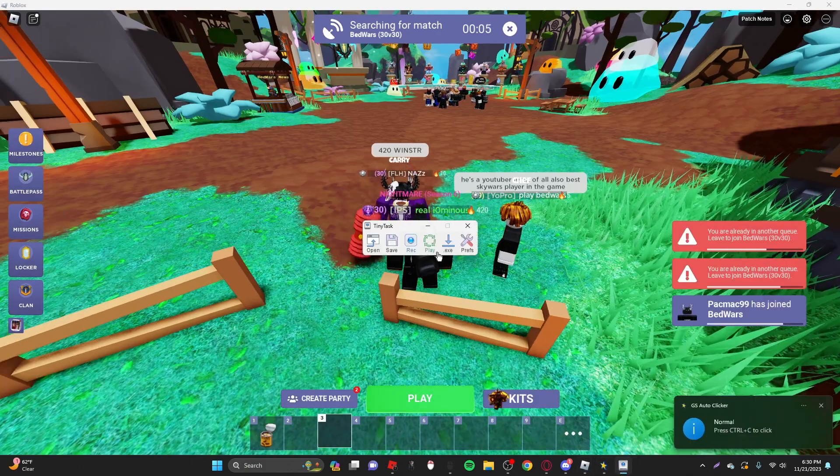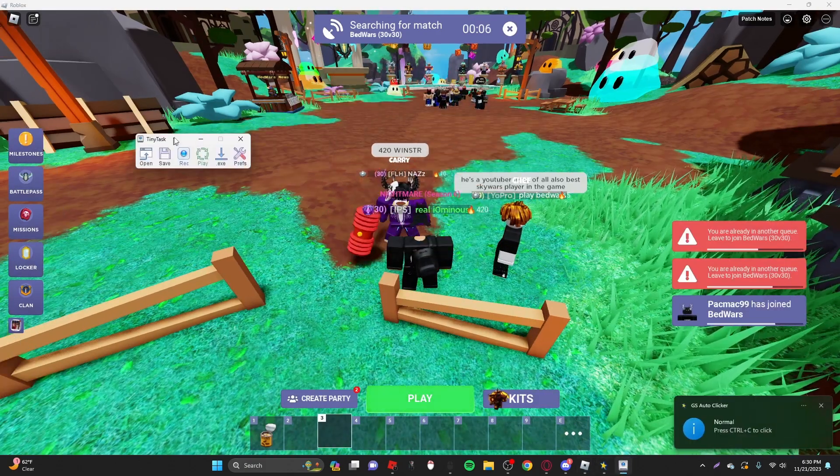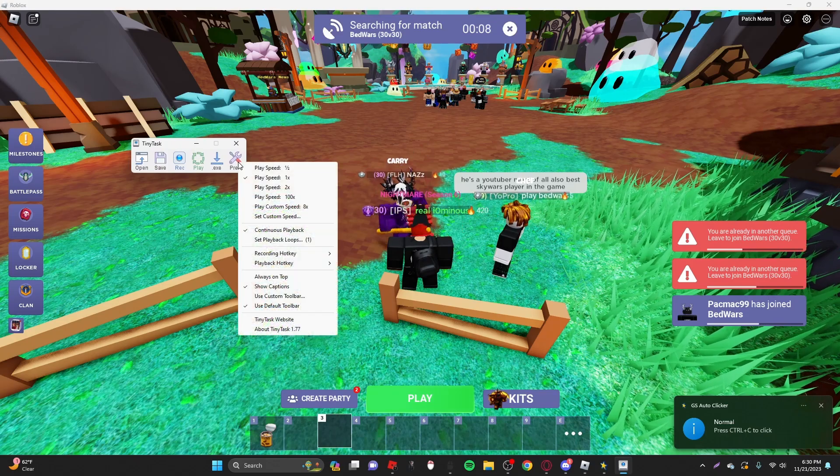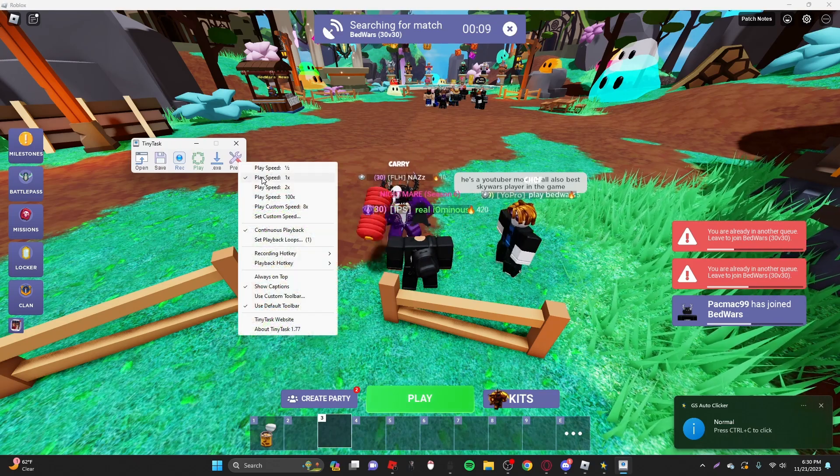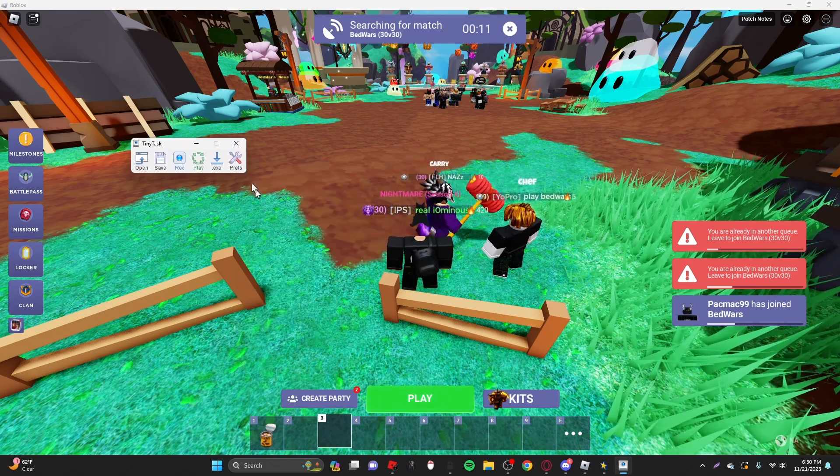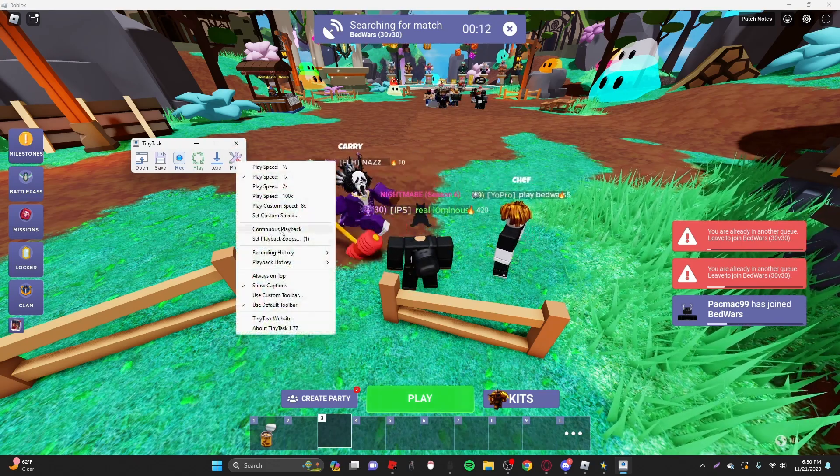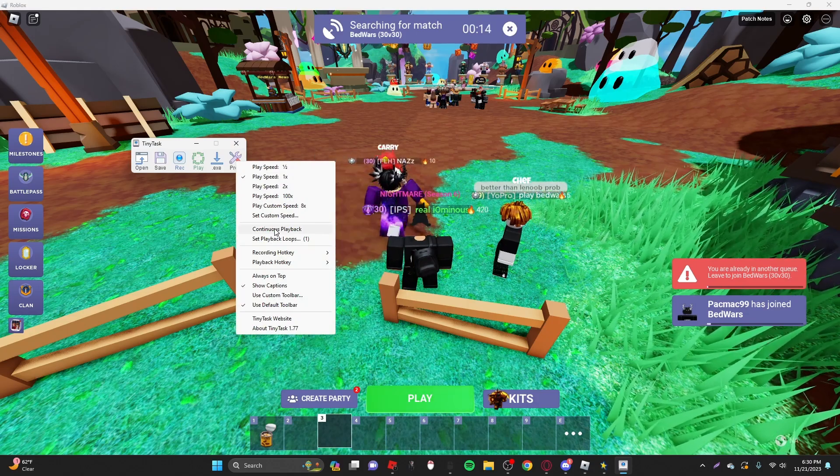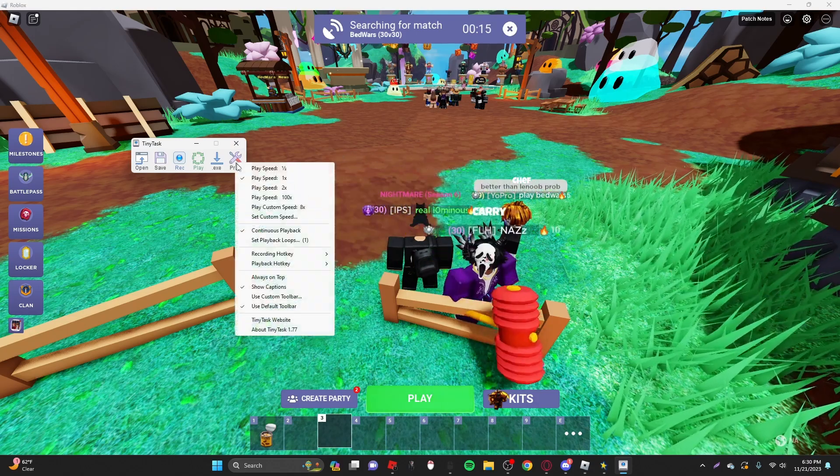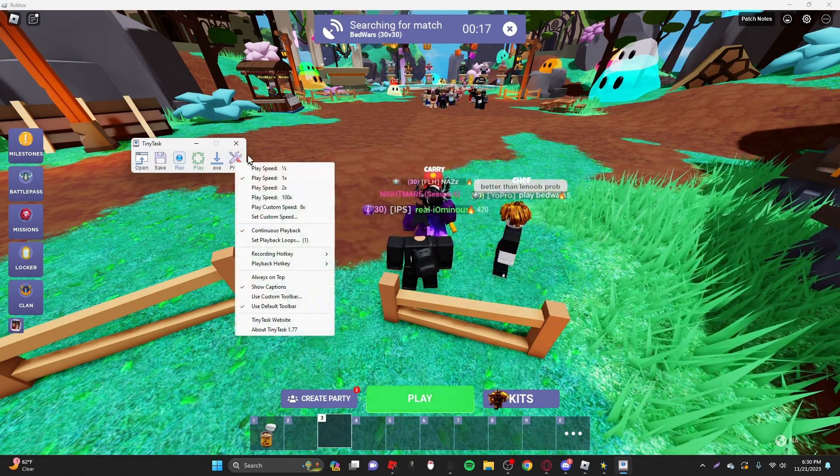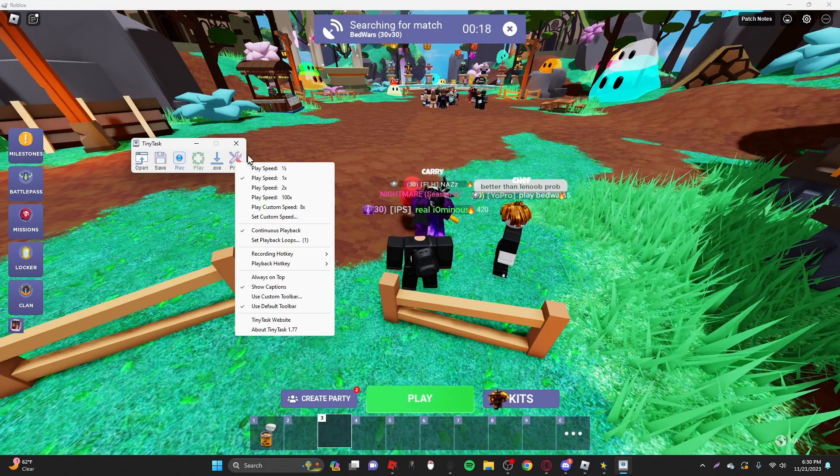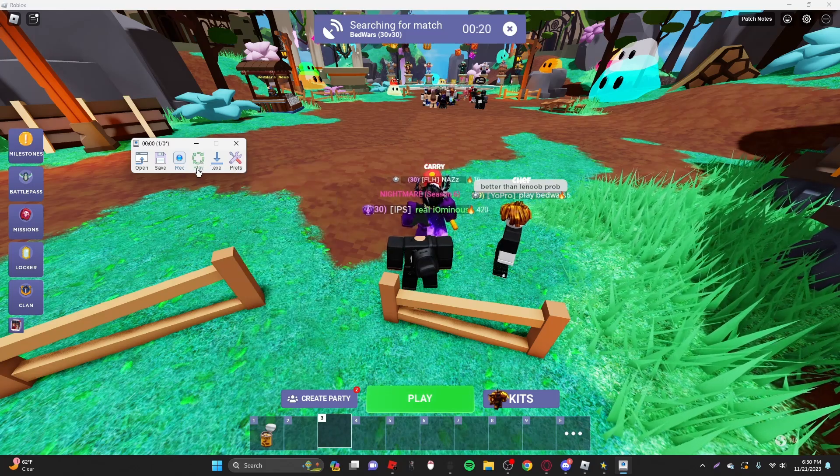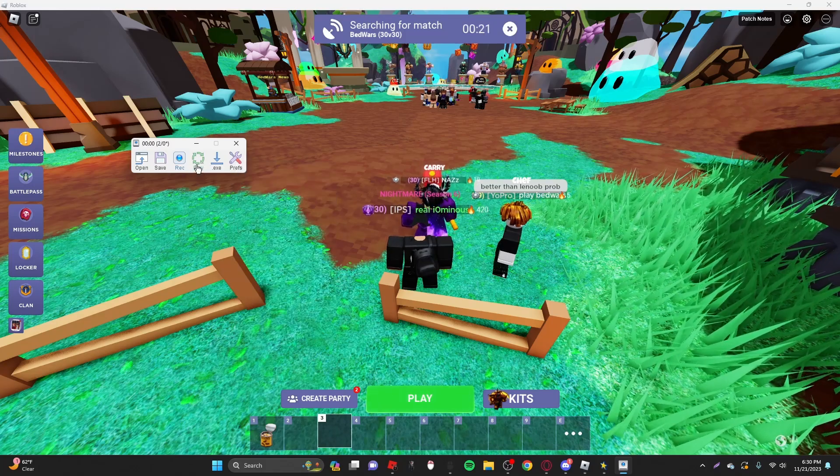Now what you want to do is you want to go to tiny task right here. And then you want to go to preferences, make sure it's on 1x speed, but on default, it's on no continuous playback, but you want to click it so that there's a check mark next to it. This makes sure that it keeps playing back and it doesn't stop.